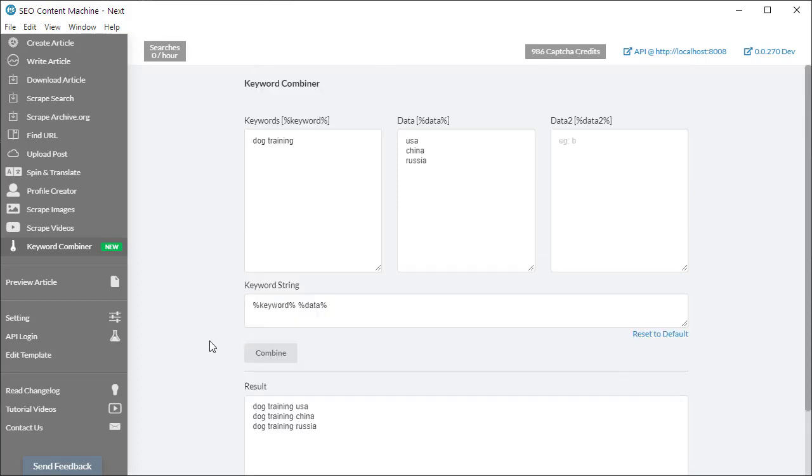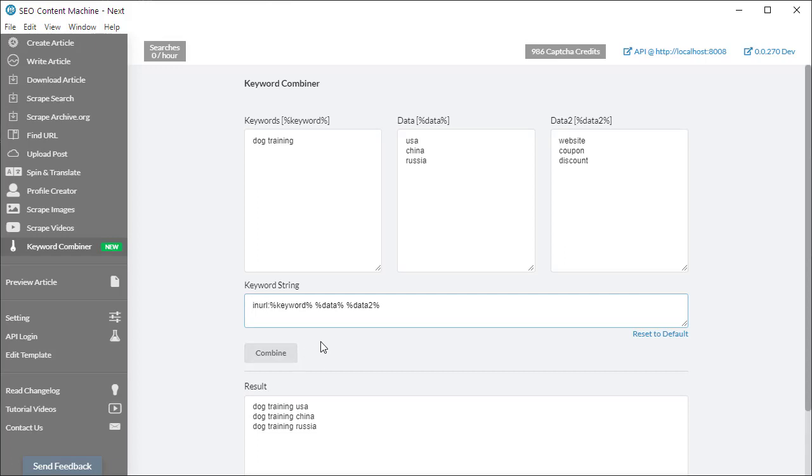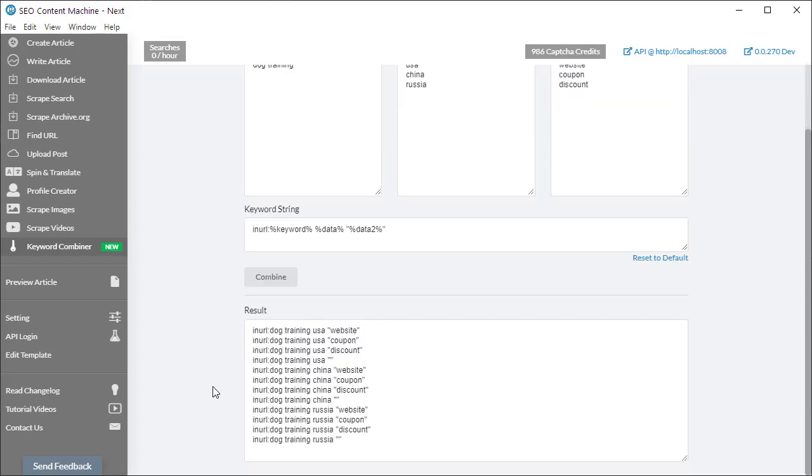So another way you could use it is if, for example, you wanted to pass these searches into Google, maybe in an operator such as inURL. Maybe for your keyword you need a specific section to be in double quotes. If I click combine, I'm going to have everything set up for me like this.